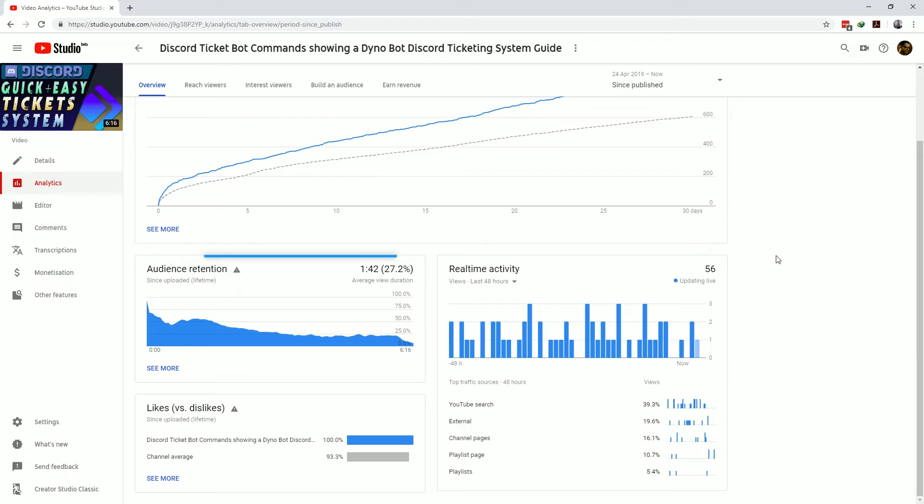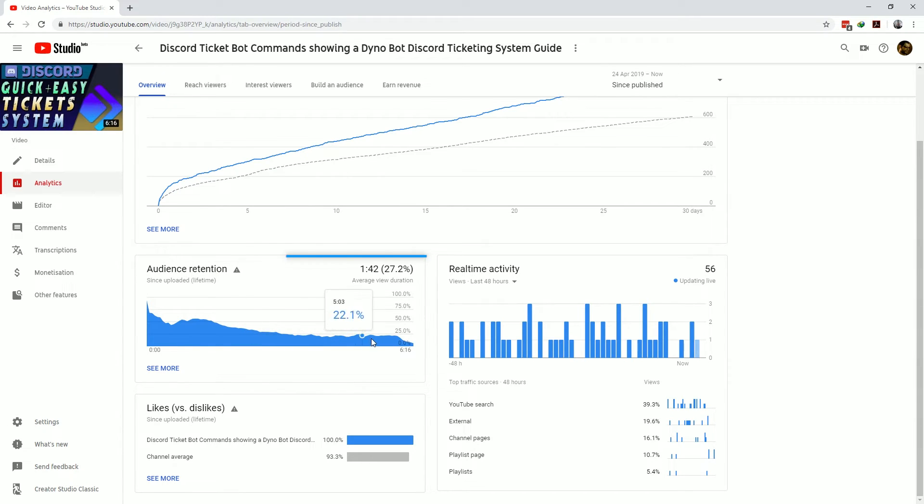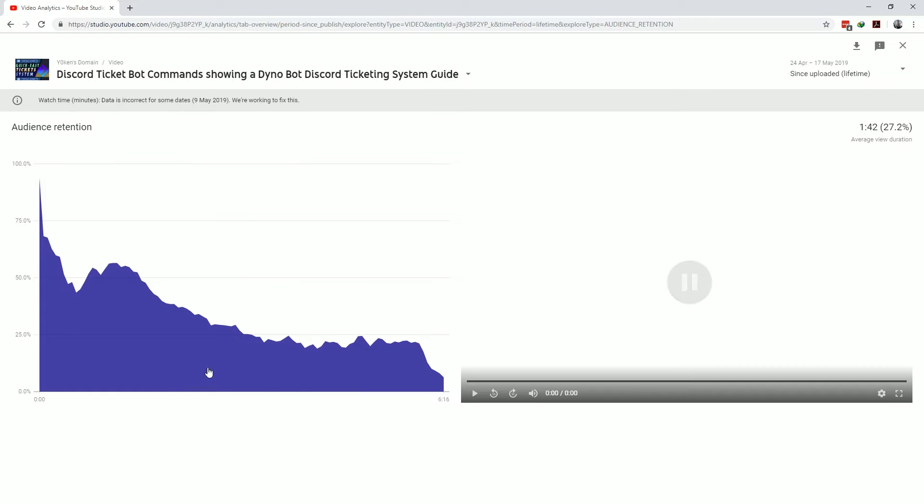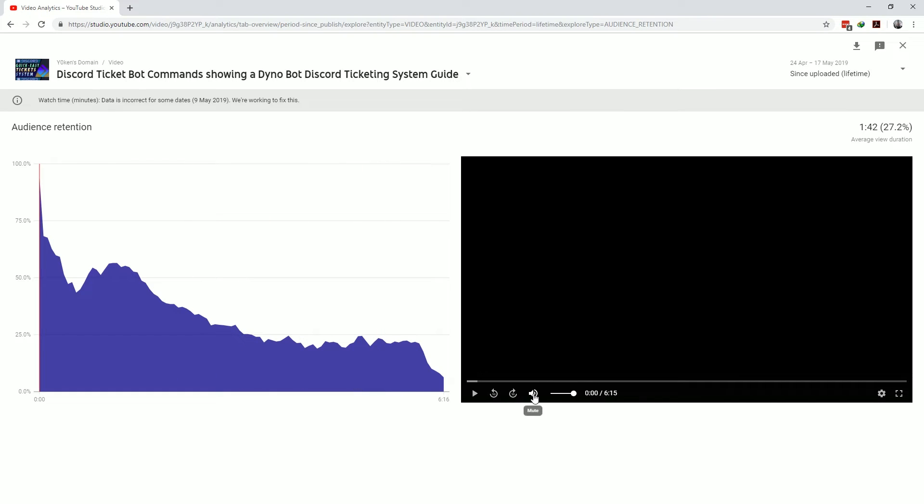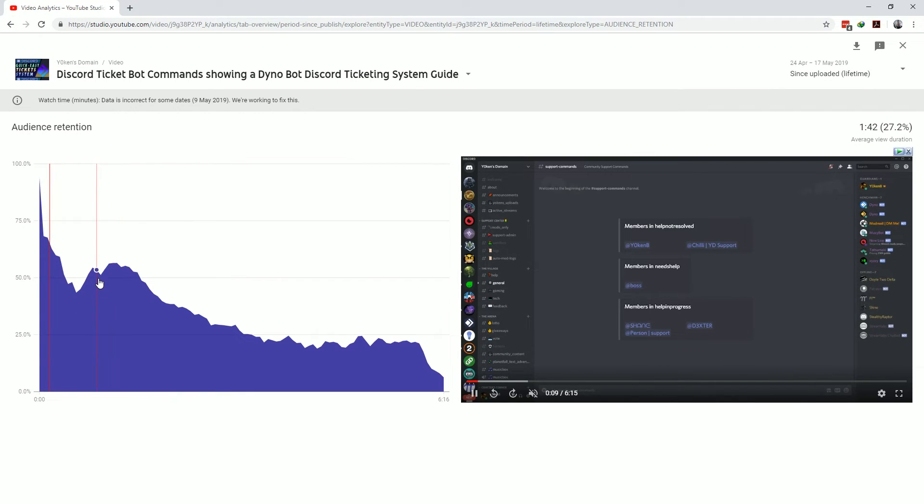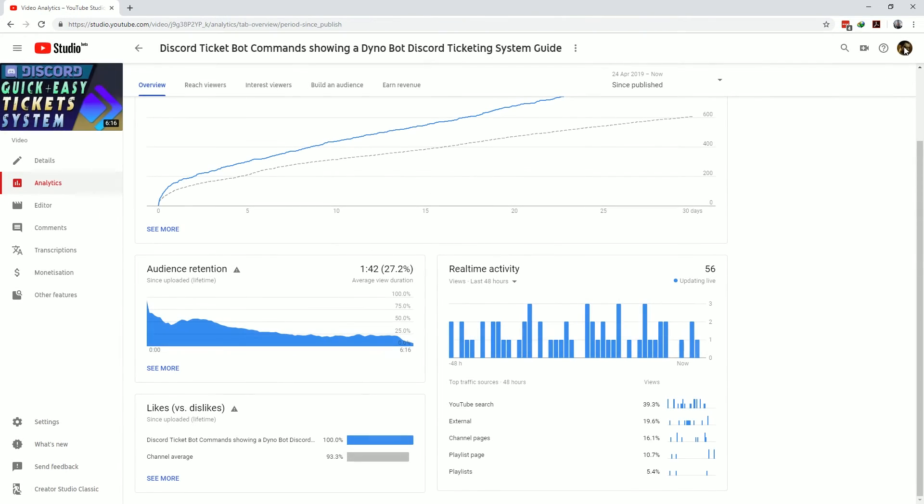Another key difference is the audience retention graph which shows you how well your video keeps your audience watching and engaged. You can click on the see more link to see both the graph and the video content itself and this allows you to determine the cause of any drops or spikes in the engagement which you can then act upon in the following videos.